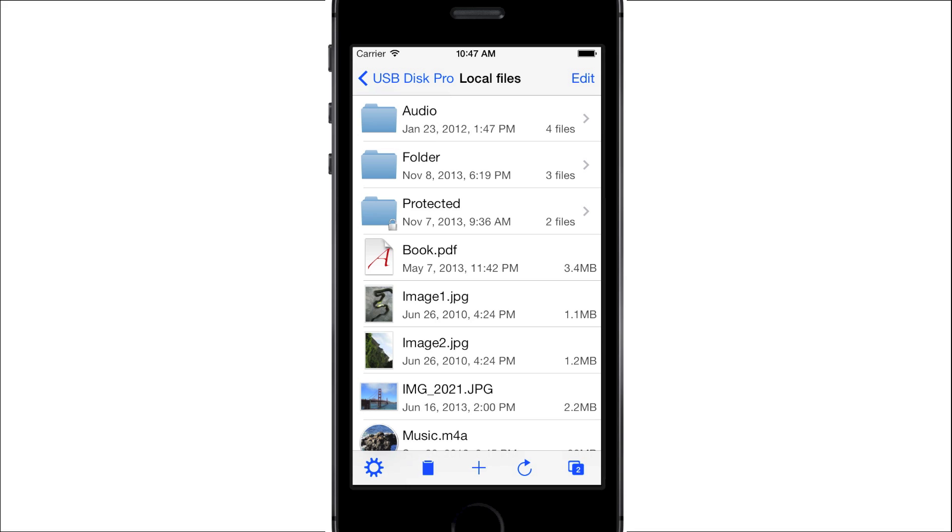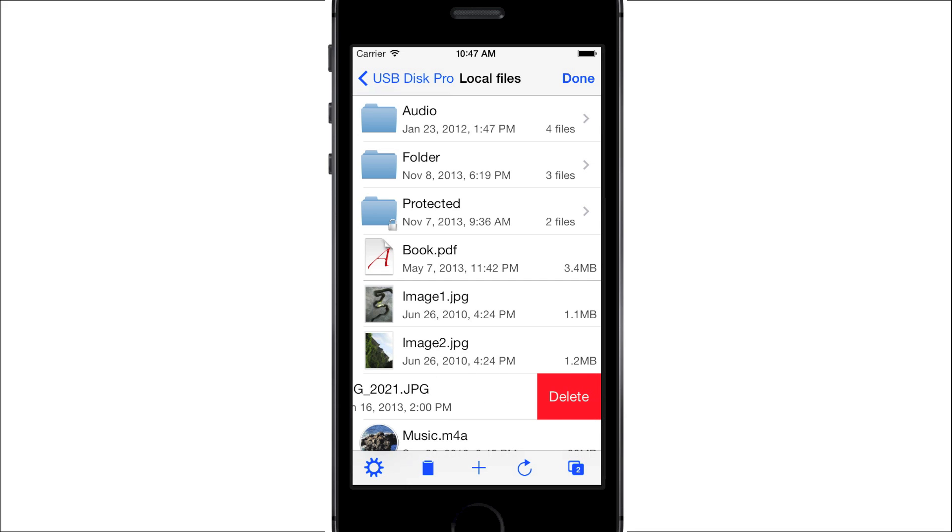Let's go back to the list of files. To delete a file, swipe your finger on it, going from right to left. Then press Delete.